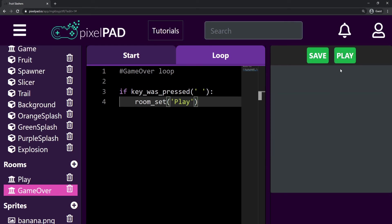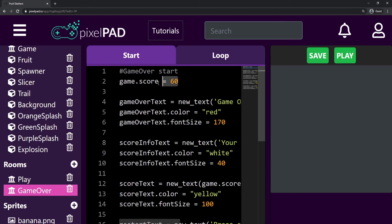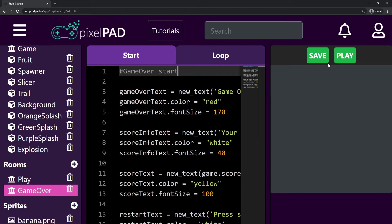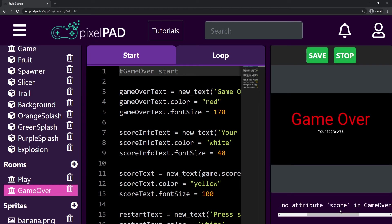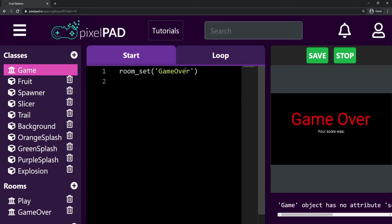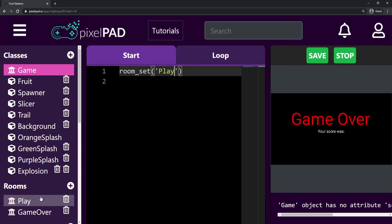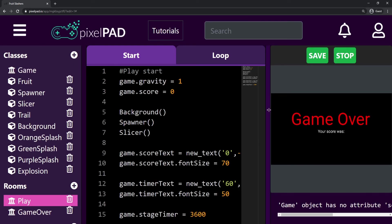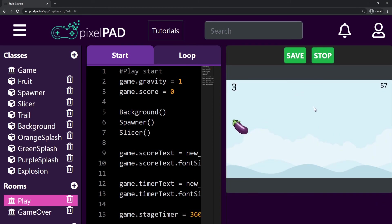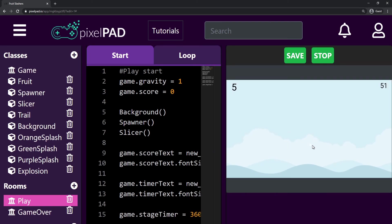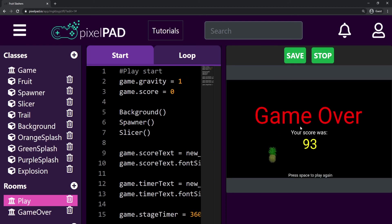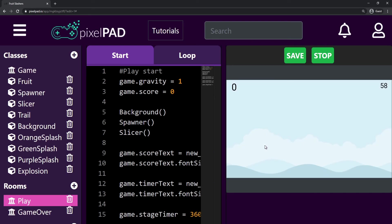Now that we've finished the game over room, first thing we have to remove game.score equals 60 from here — we don't need that anymore. This is giving us an error now because it doesn't know what score is, but that's fine because now we're going to start the game in the playroom, not the game over room. The playroom will create the score variable for us. Let's see if the game is fully working — we go to the game over room, it shows my score, I press space to play again, and it works perfectly fine.